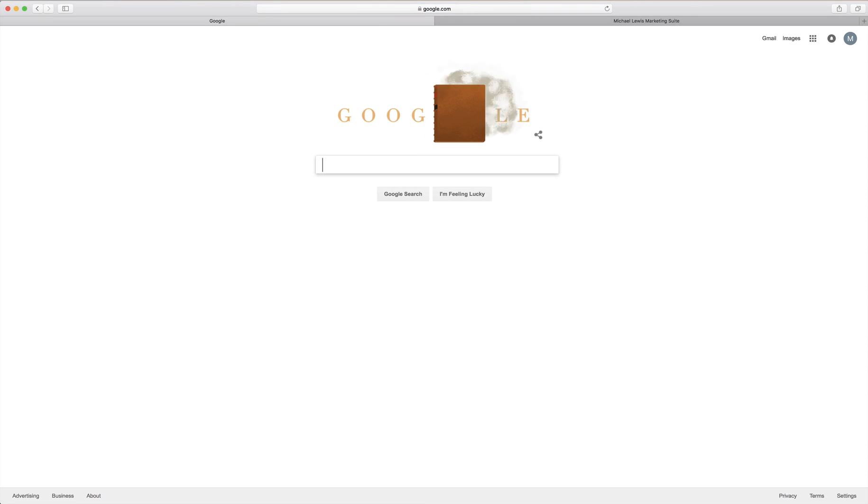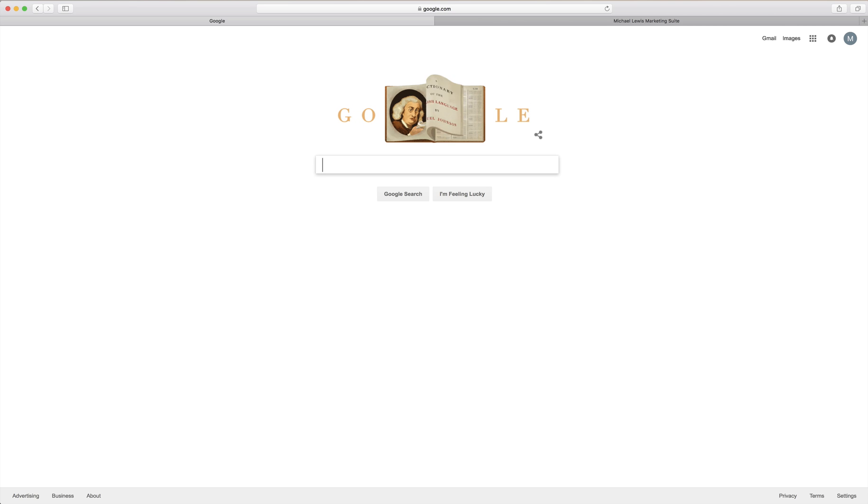How's it going everybody? This is going to be a quick tutorial on how to get your email signature uploaded into your Gmail email. Now it's going to be fairly simple.